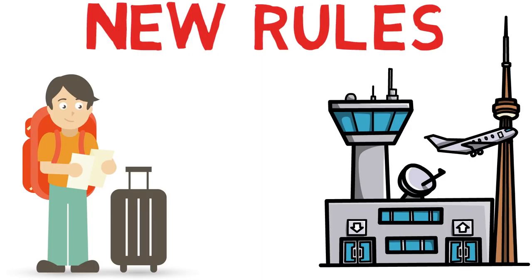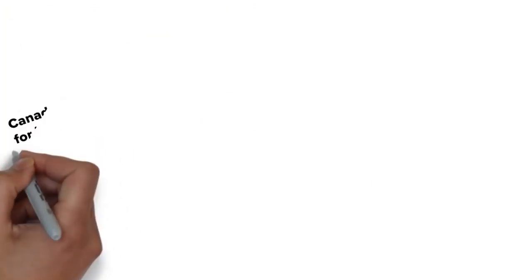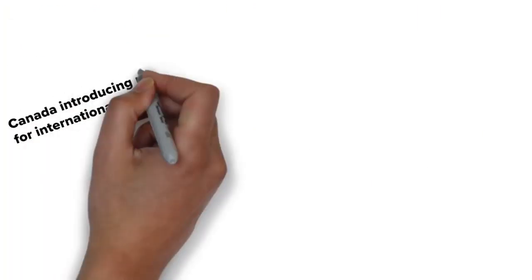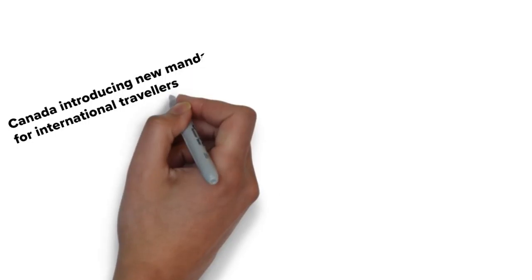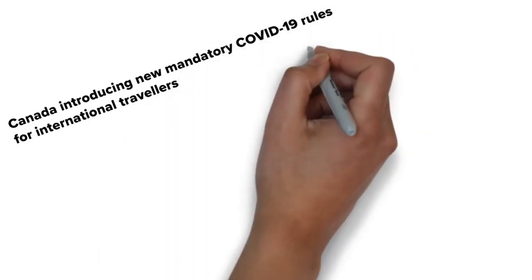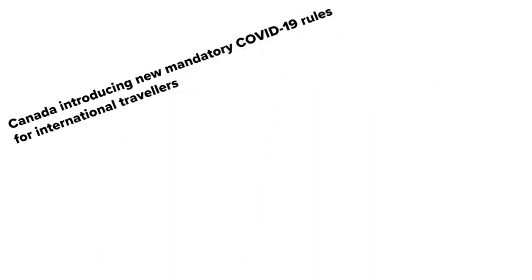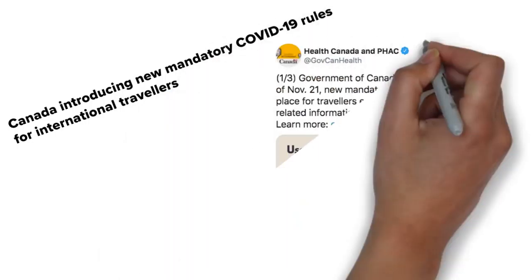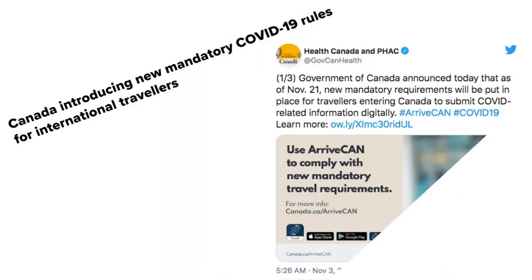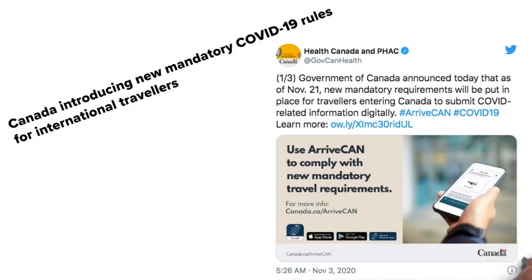The new rule says that anyone entering Canada by air or by road as of November 21st will be required to submit a quarantine plan and the COVID-19 self-assessment before getting on a flight.